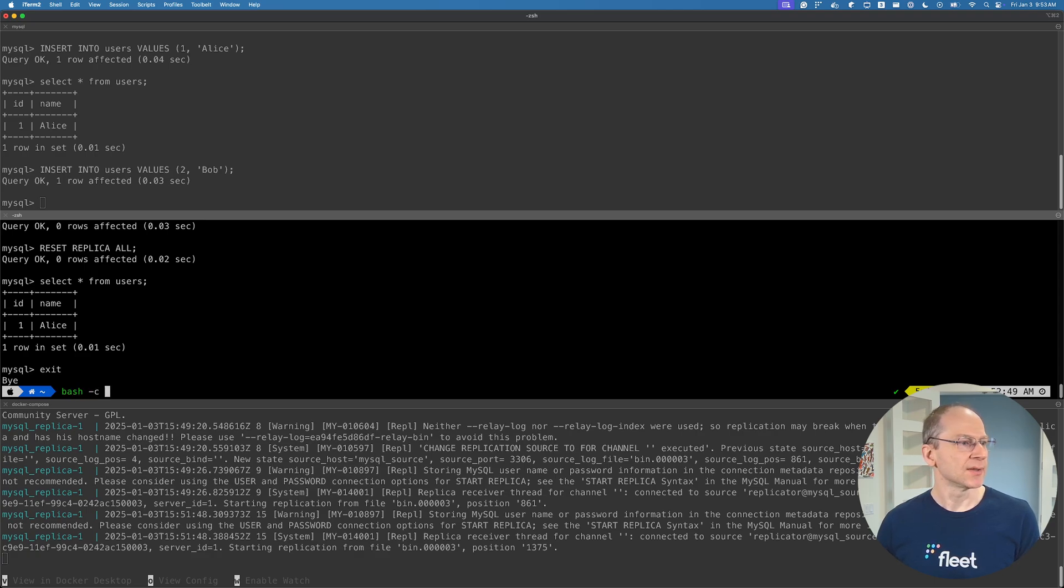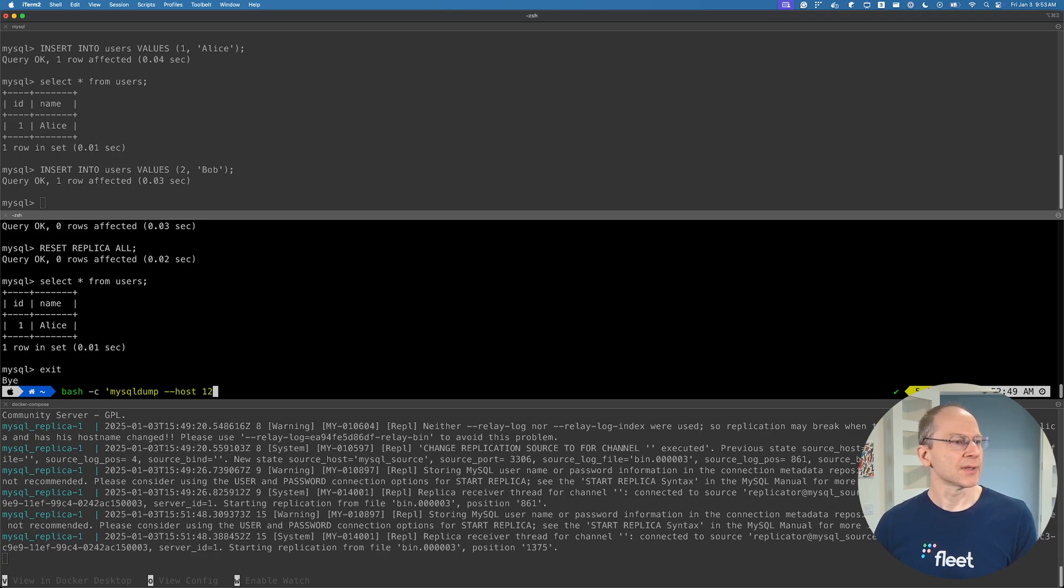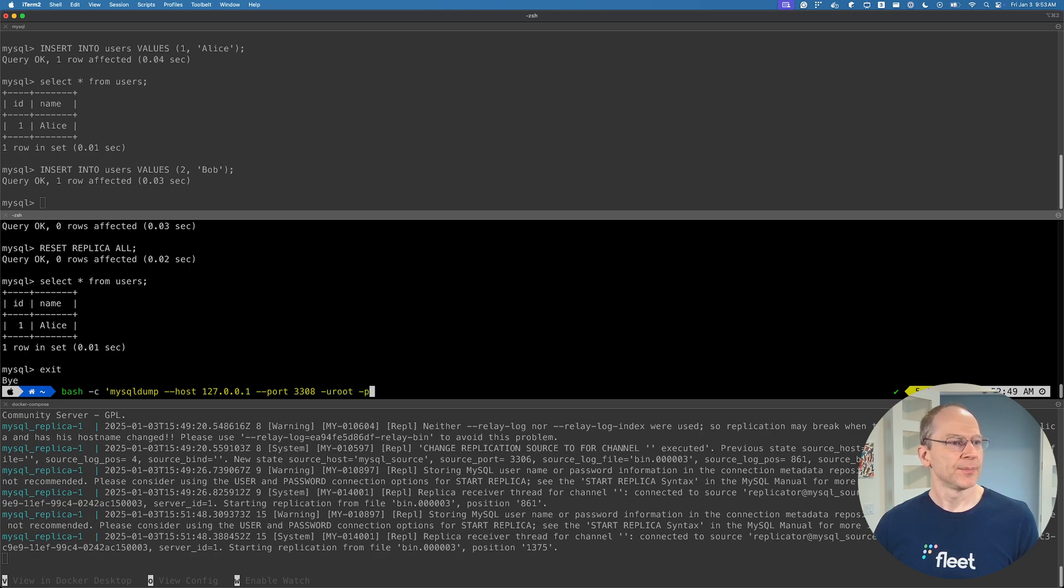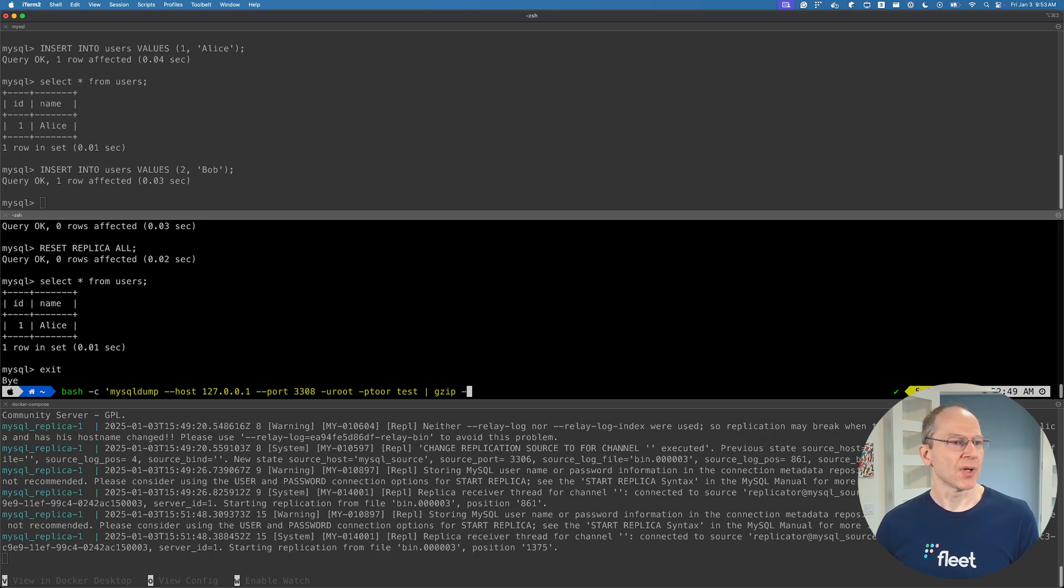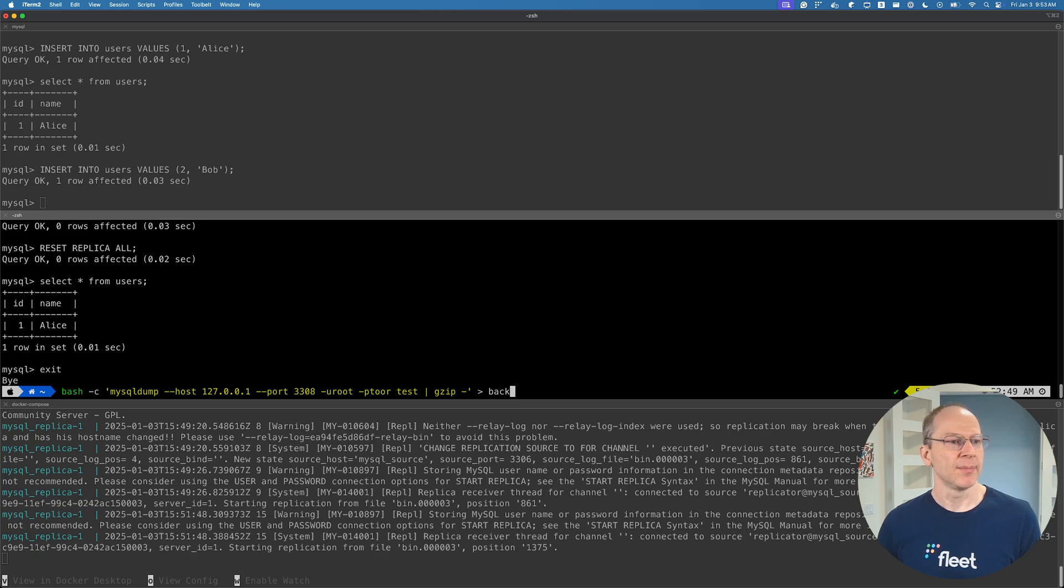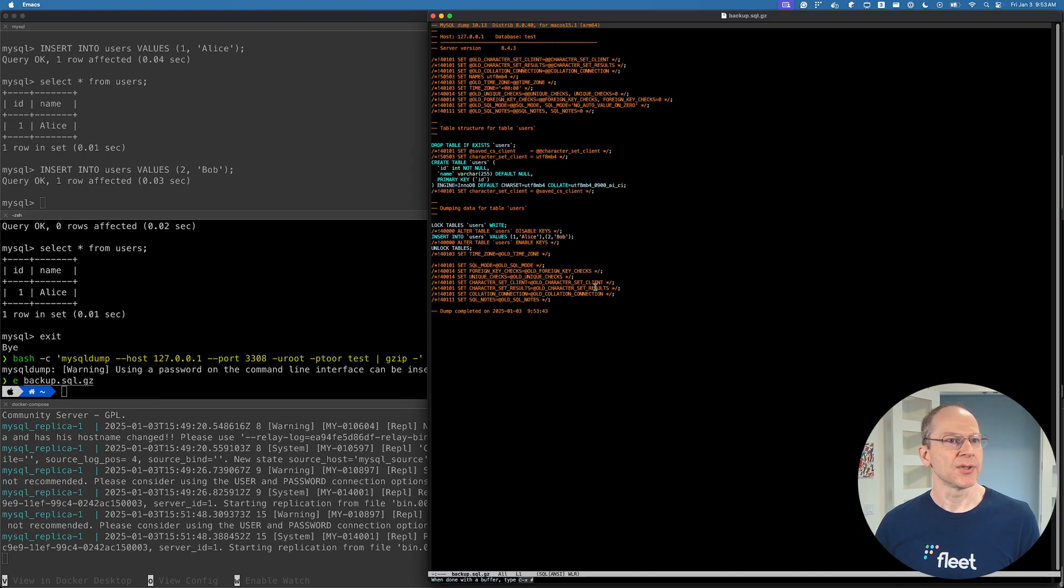We're going to use the MySQL dump command and pipe the results into a file. So what I like to do is bash-c, a bash wrapper for this, and I'm going to run MySQL dump. We're going to specify our source database on port 3308. Test is the database name. We're going to gzip it - you don't have to gzip, but it takes less space if it's gzipped. I'm going to call it backup.sql.gz.